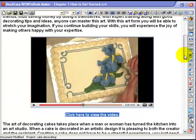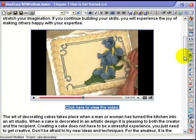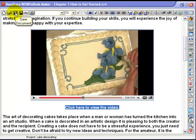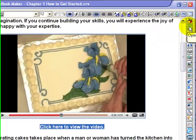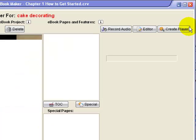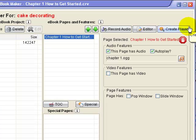So there we are, it's all inserted and it looks much more attractive. Click on save the document to lock it in place and go across to the editor.